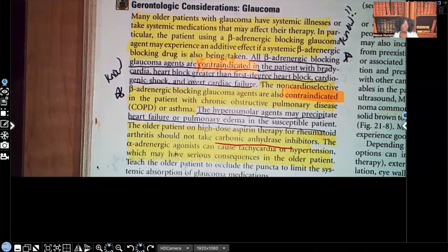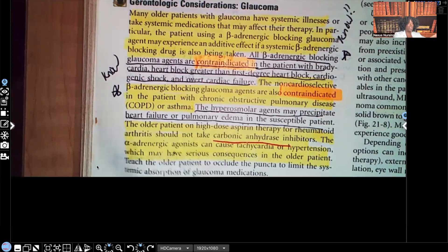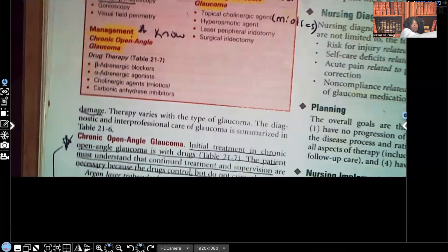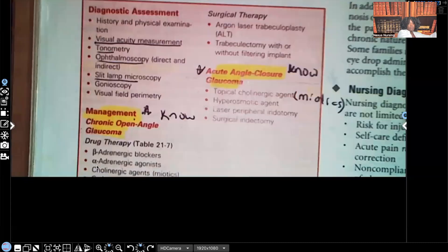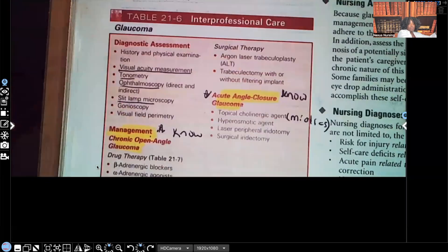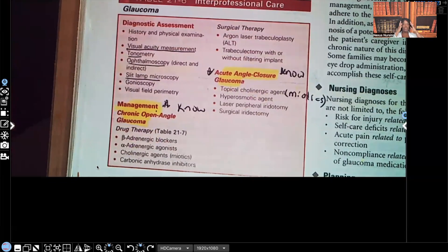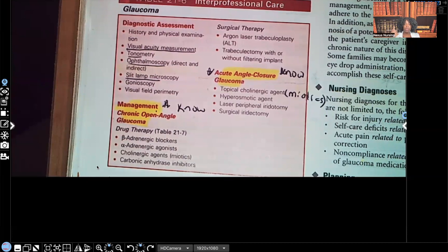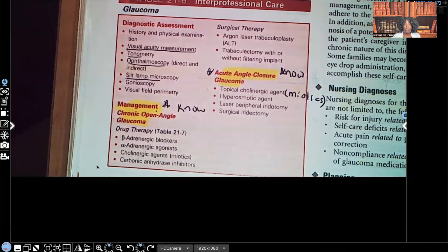Now let's go back and go over that interprofessional care table and the medications. The interprofessional care table for glaucoma — diagnostic tests include visual acuity using the Snellen chart, tonometry — remember the normal is 10 to 21 — ophthalmoscopy, and slit lamp microscopy.